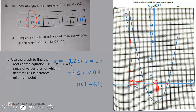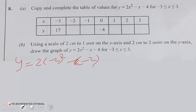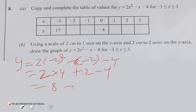Now the second paper: copy and complete the table of values for y = 2x² - x - 4 for -3 ≤ x ≤ 3. Input the values — for example, for x = -2: y = 2(-2)² - (-2) - 4 = 2×4 + 2 - 4 = 8 - 2 = 6. For x = -1, y = -1; for x = 1, y = -3. Work out a couple manually, then use your calculator for the rest.